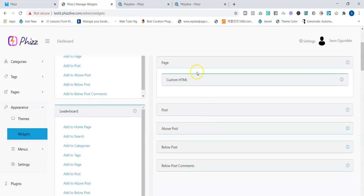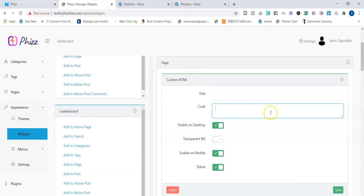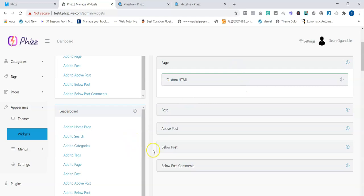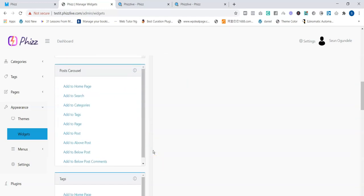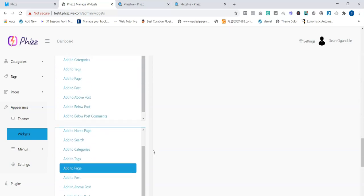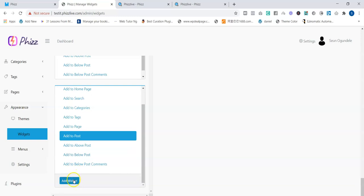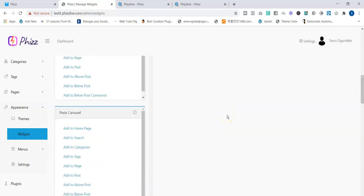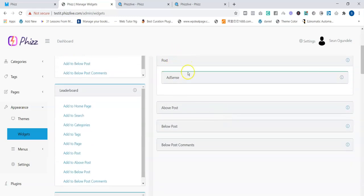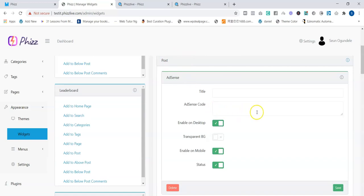It automatically adds the widget, and all you have to do is paste your banner code there. You can also monetize with AdSense — just go to the AdSense widget, select where you want to add it, click 'Add to Post,' then 'Add Widget.' Once added, go to the Post section, find the AdSense widget, paste your AdSense code, and click Save. That is how to monetize your viral quiz site.